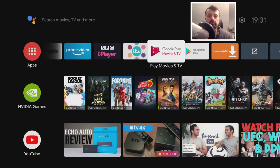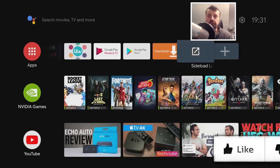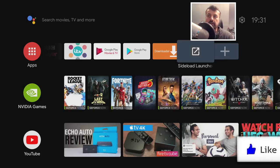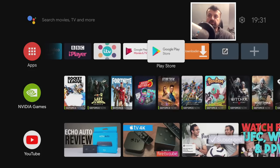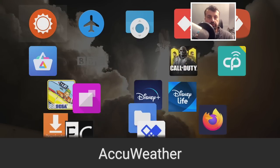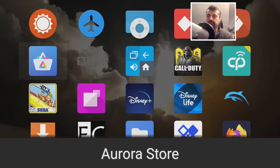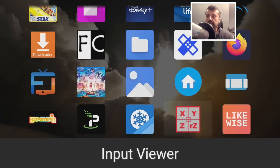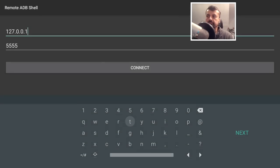You'll notice you can't see Remote ADB Shell on the home screen. To access it, use another application called Sideload Launcher, which is a free application available on the standard Google Play Store. Open that up and it will show you all of your third-party or sideloaded applications. Scroll down and you'll find Remote ADB Shell — click on that.